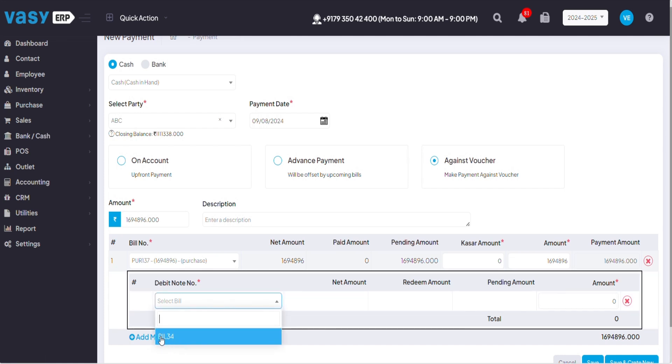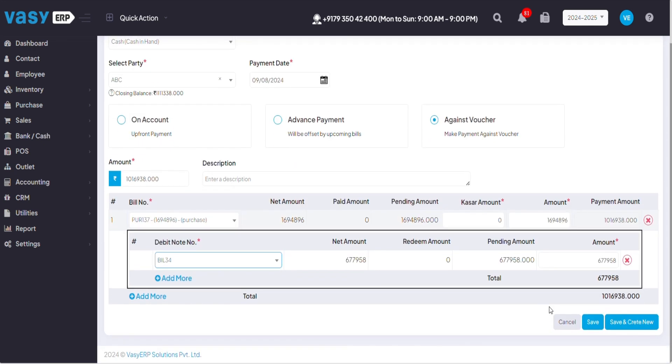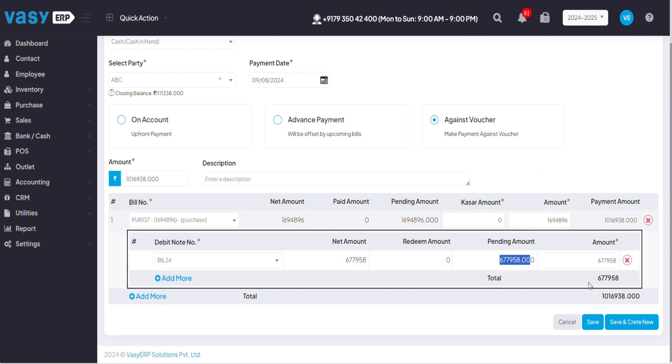And over here I'll be able to see the debit note that I've created against the supplier. And now you can see that out of this total amount the remaining amount got redeemed and this is the amount that I need to pay to my supplier. So this is how your supplier bill and debit note functionality works.